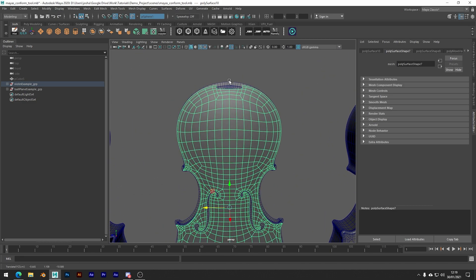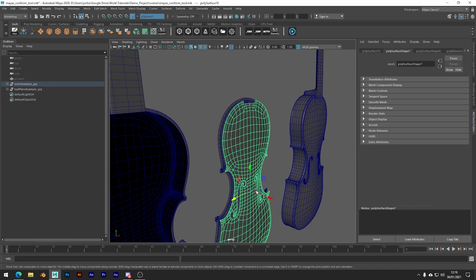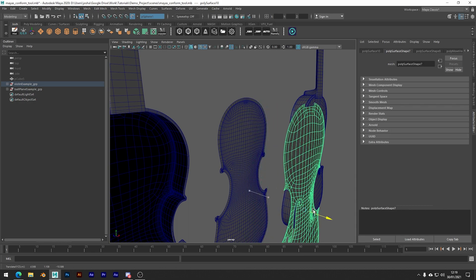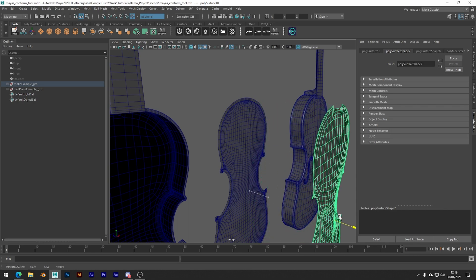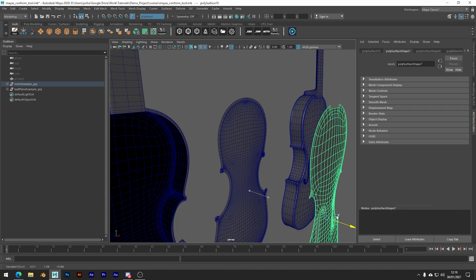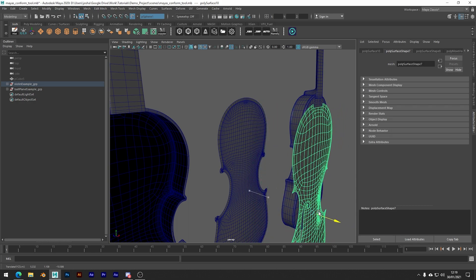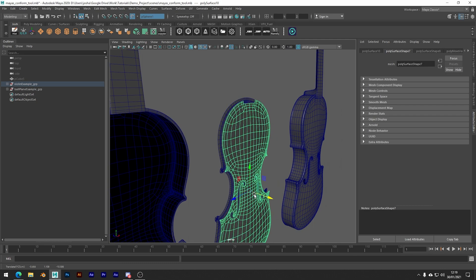You don't really want to move it too far away from the live object because Maya is going to do more guesswork, and I found the conform tool works better when the two objects are close.